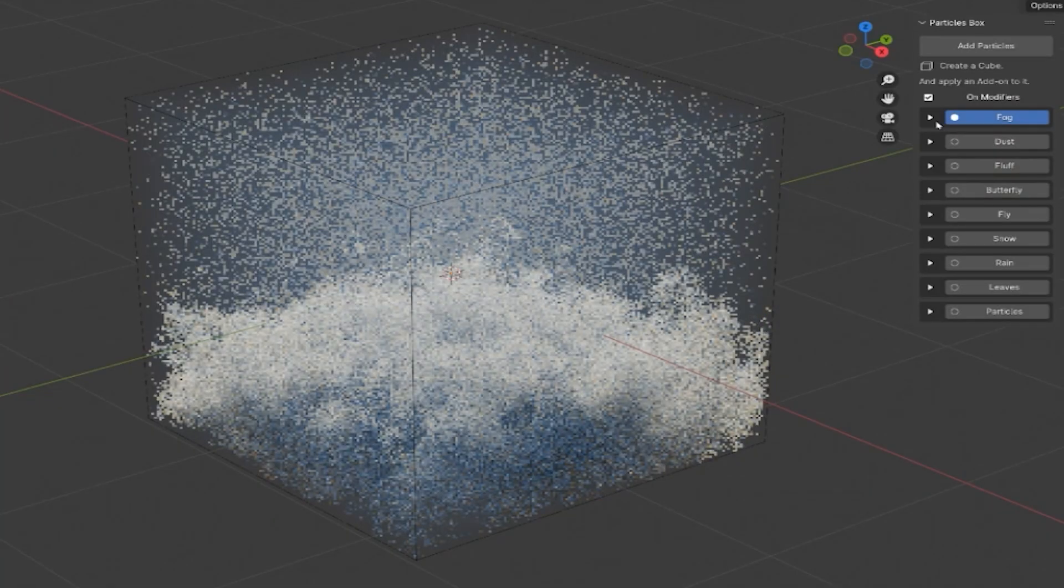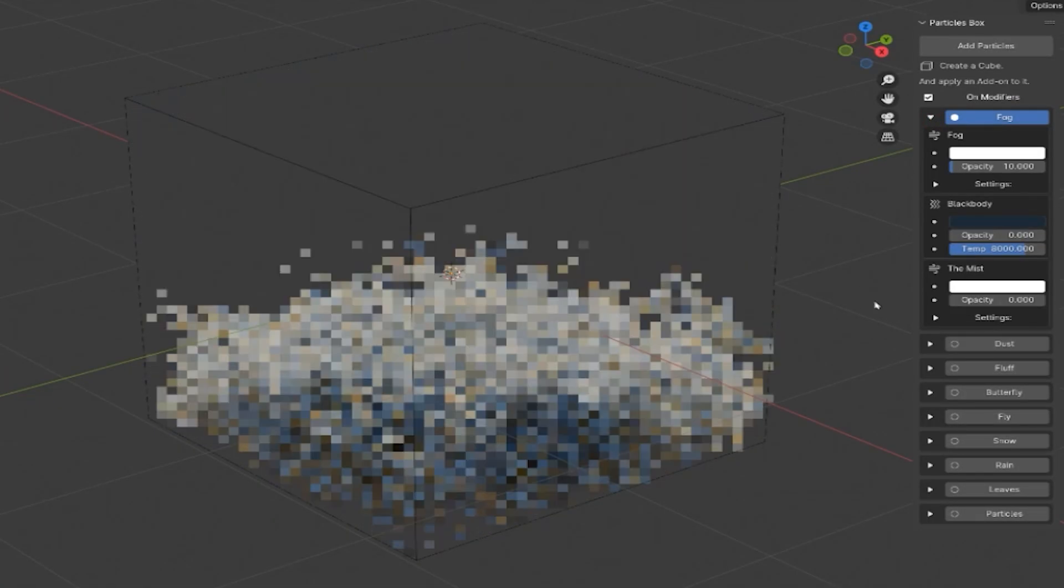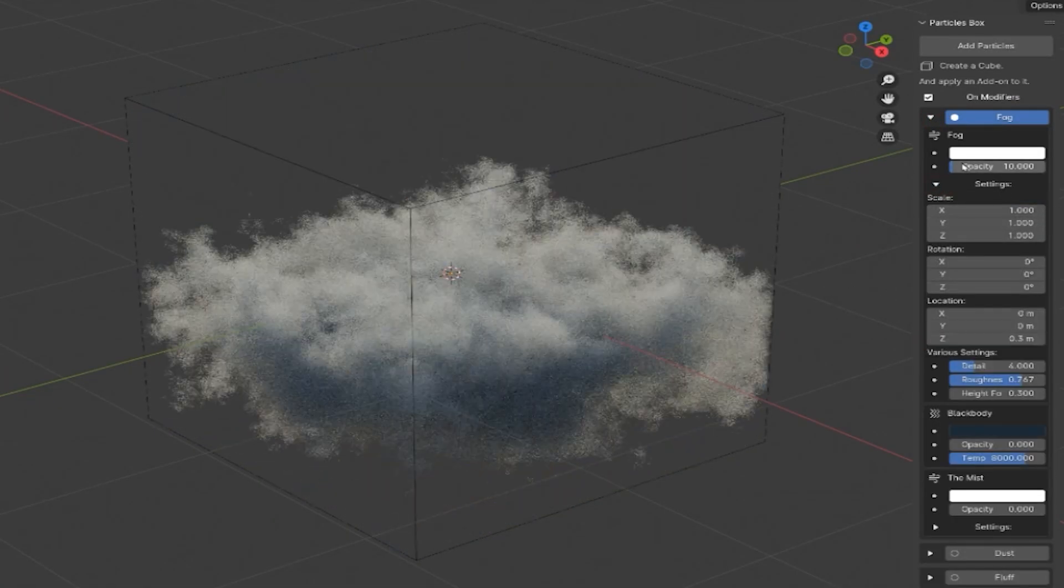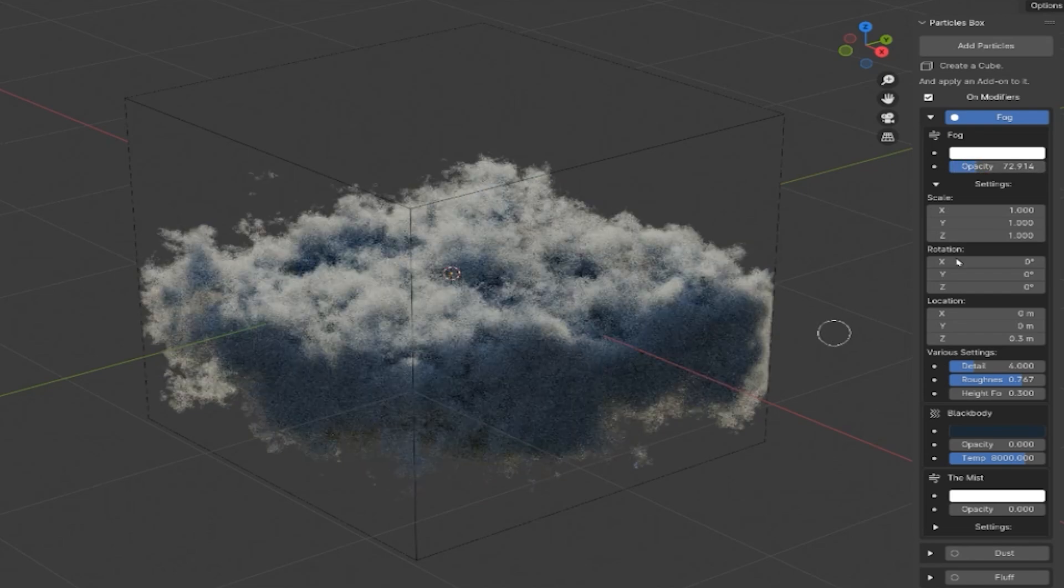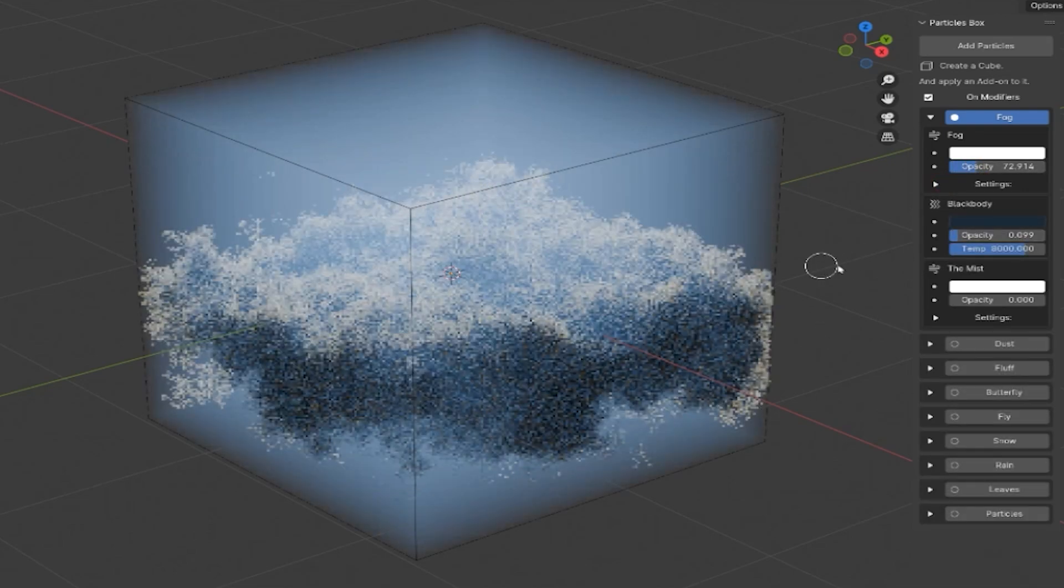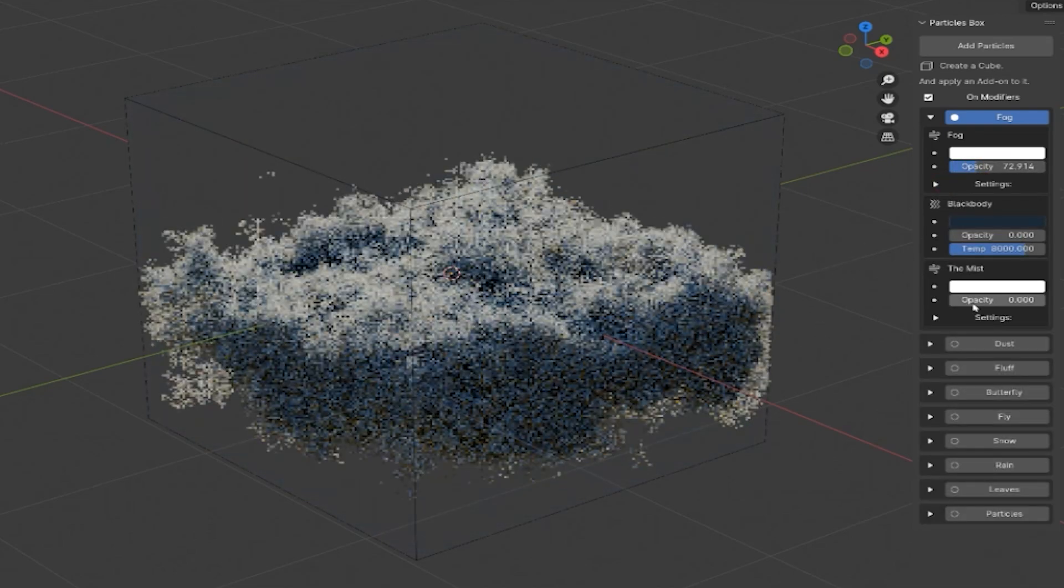The Procedural Fog Options is a nice addition, allowing you to customize density, color, and movement to achieve the desired ambience.